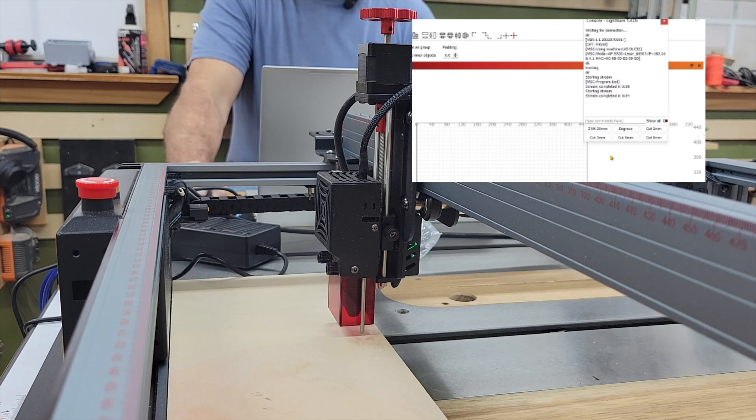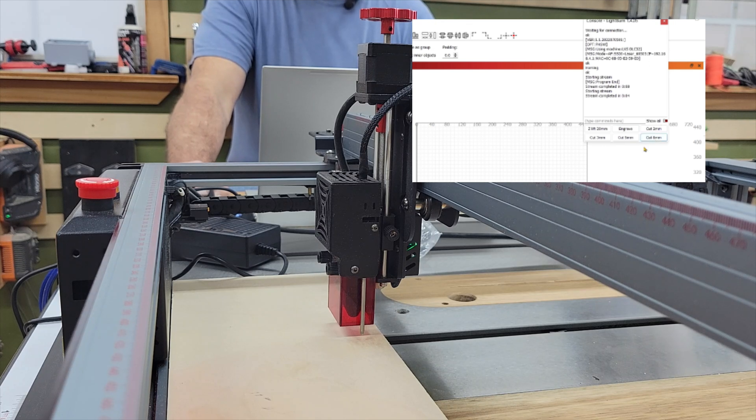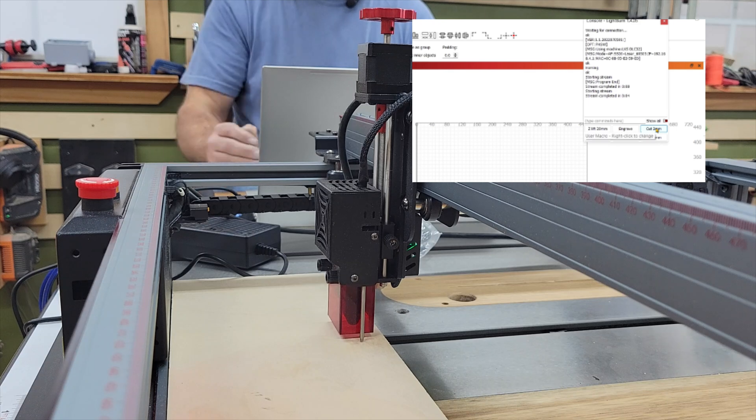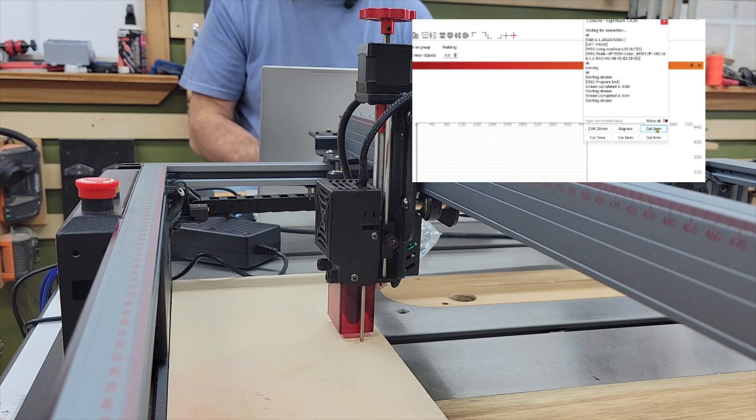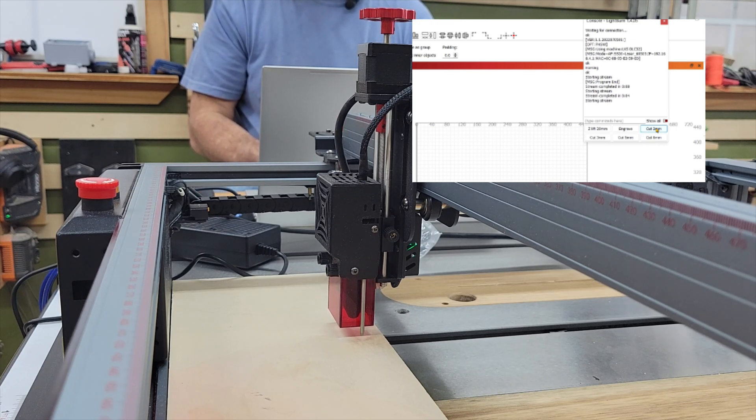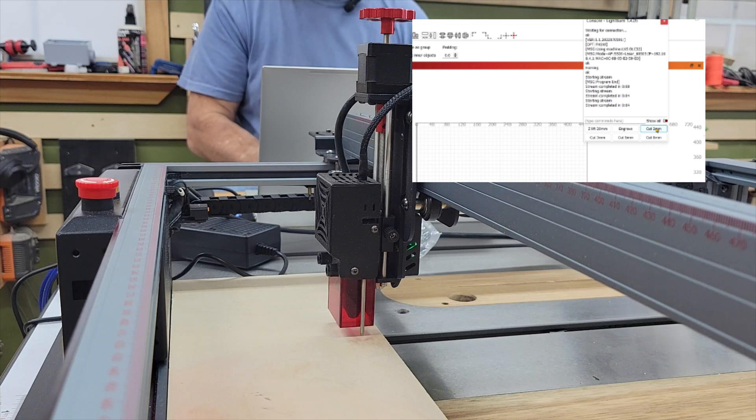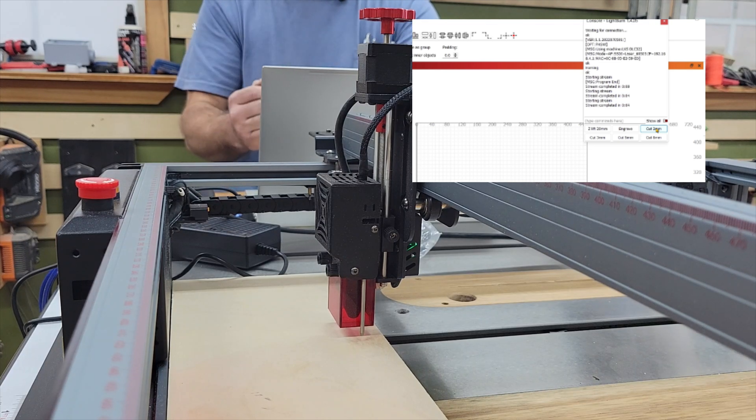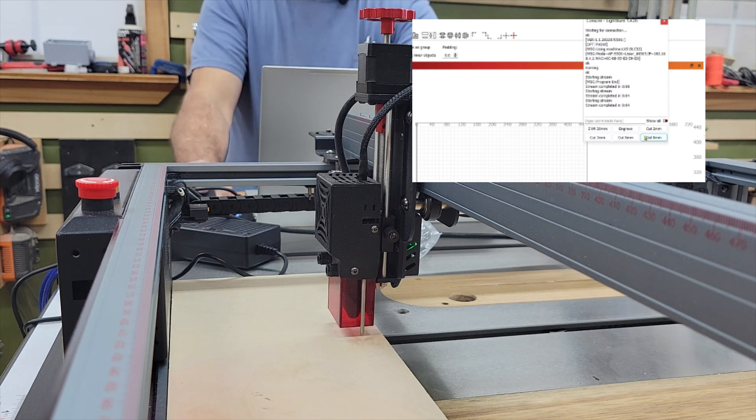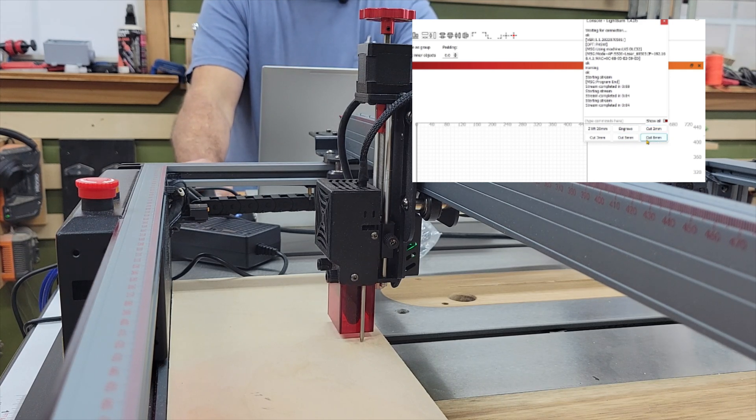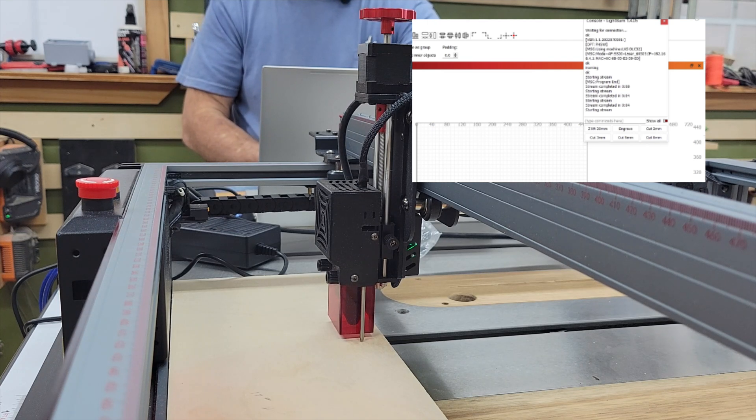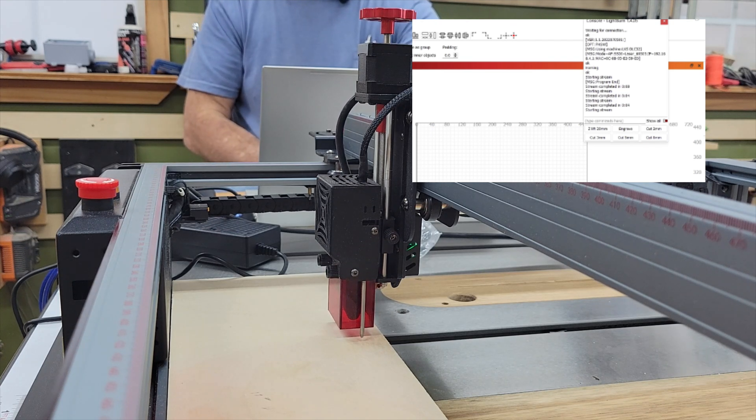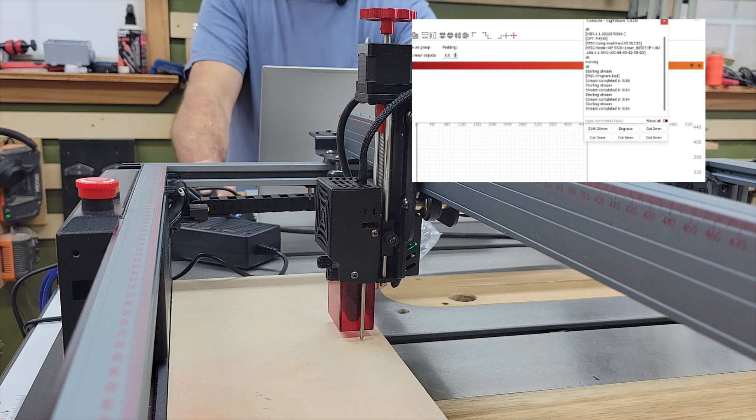Now if you need to cut a piece of two millimeter wood you can come over here and hit cut two millimeter. It's going to go down. It's going to touch the wood. It's going to come back up home and then you see it drop back down one millimeter because you need to be halfway in between your wood. If I want to cut eight millimeter, I would just click the eight millimeter button and it's going to go down and come back up and then drop back down four millimeters.